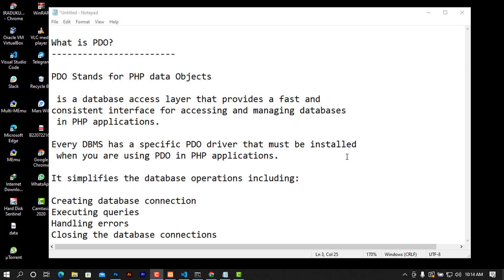Every database management system has a specific PDO driver that must be installed when you are using PDO in PHP applications. You may ask yourself, why are you using PDO?